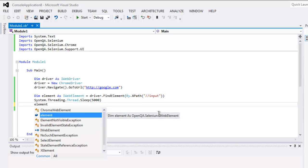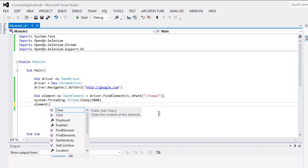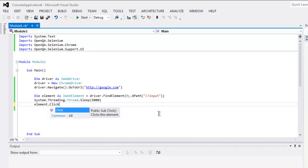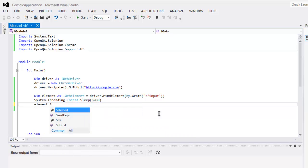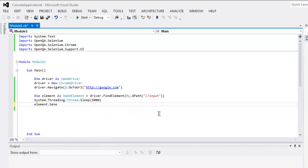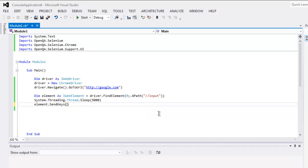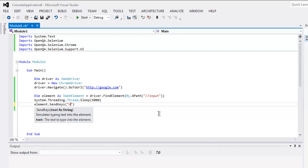And then element.Click, or you can also have element.SendKeys. Here you can pass, let's say, hello world that will be searched in Google.